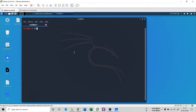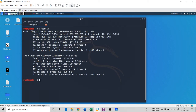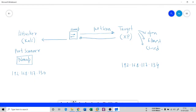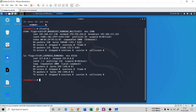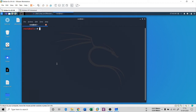I'll show you ifconfig one more time. You can see I have 192.168.117.130, which is the same IP address I had written on the whiteboard. Now we want to do port scanning.